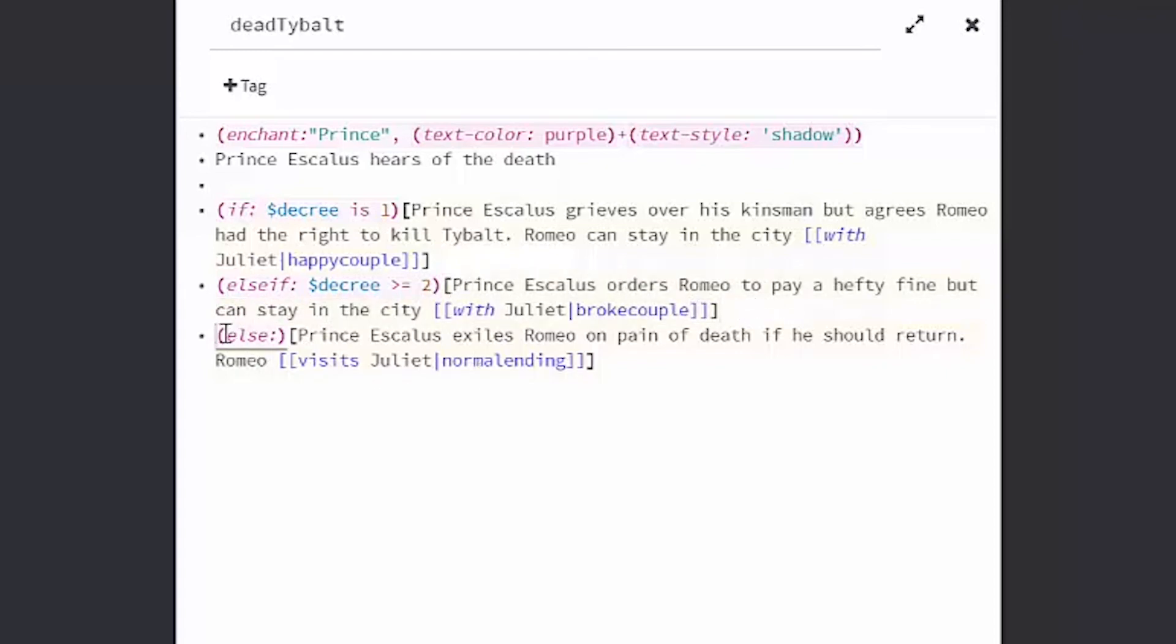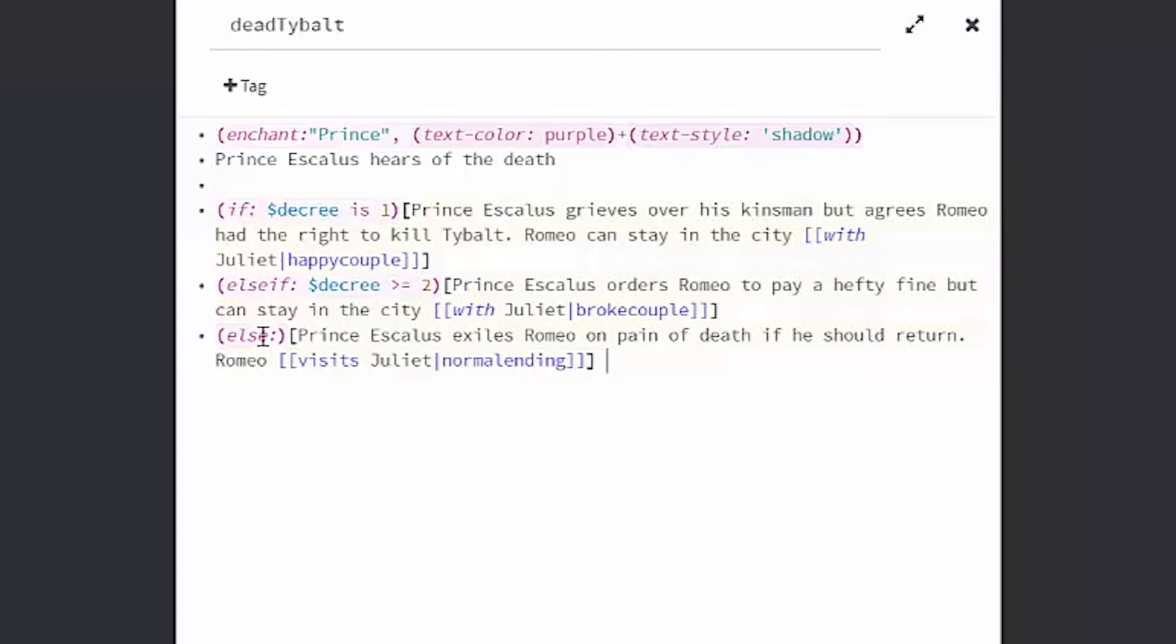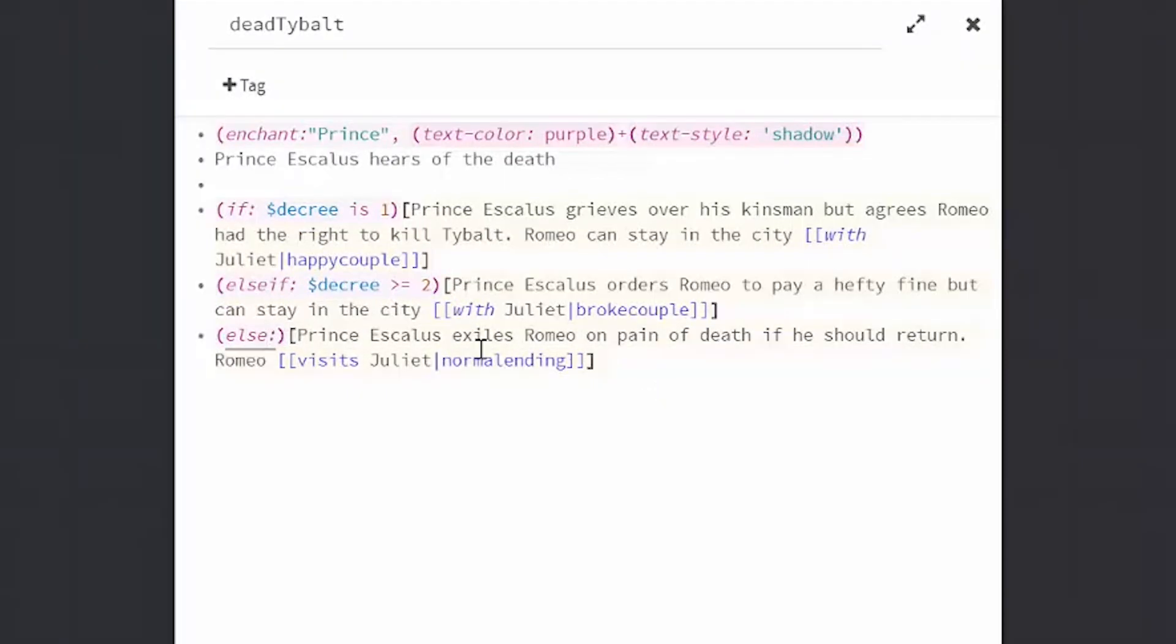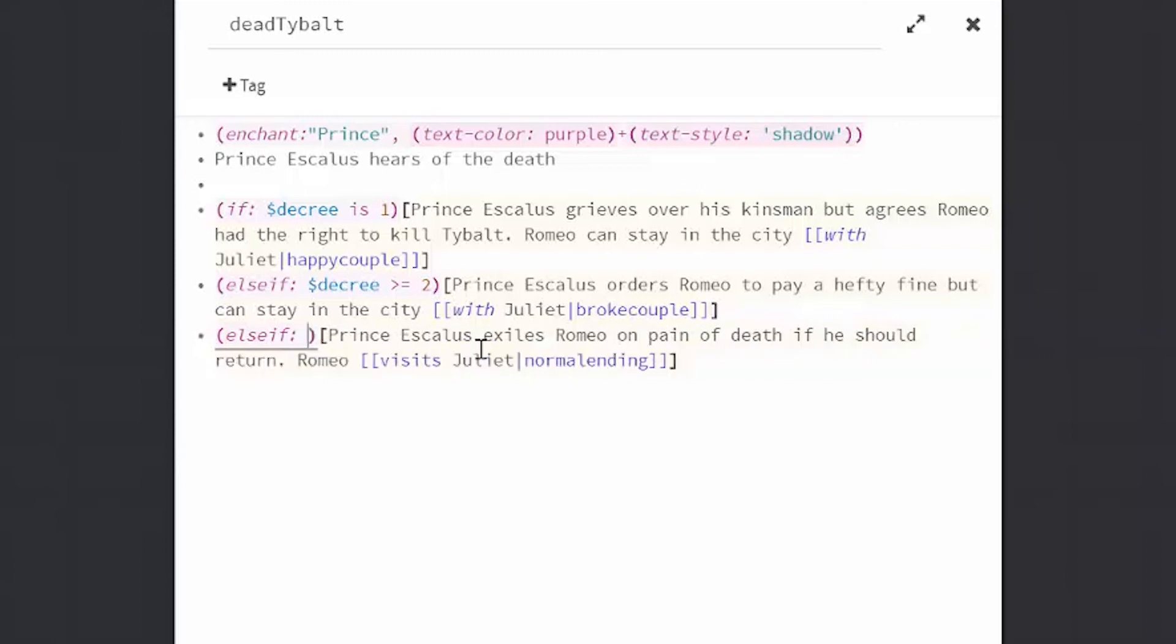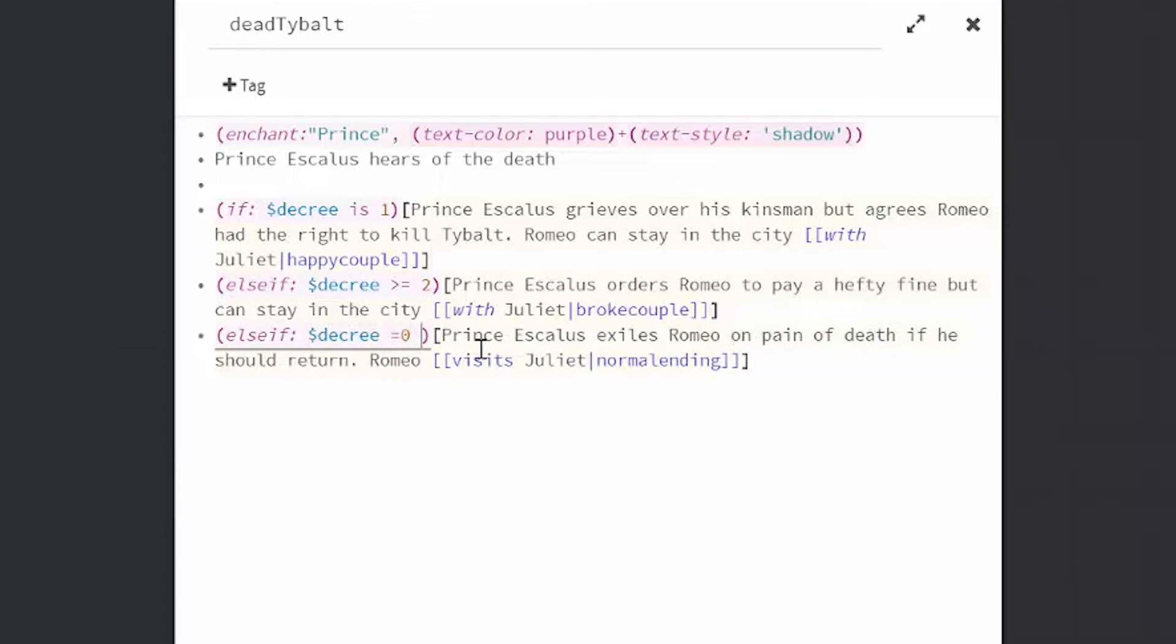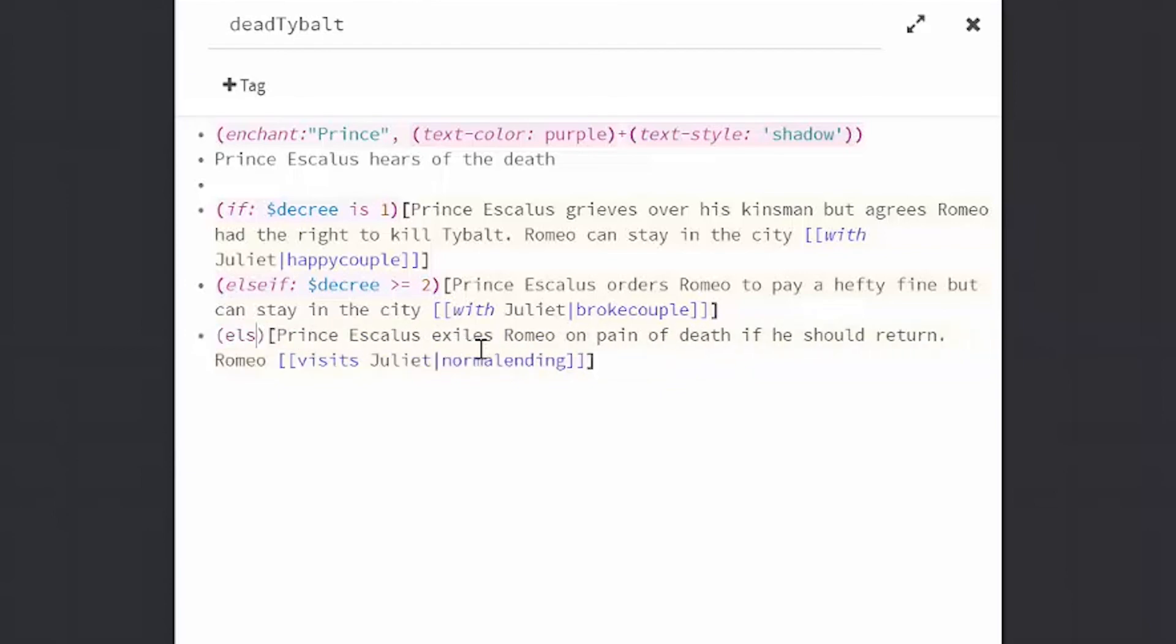Else is a catch-all for if these first two statements are not true. So if my decree is not 1, if my decree is not greater than or equal to 2, then everything in these brackets will show. You could also use else if decree equals 0 here to achieve the same effect. But if you have many other values for your variable, it's easier just to use else as a catch-all.